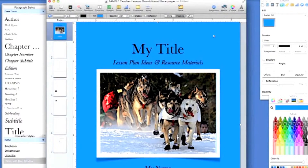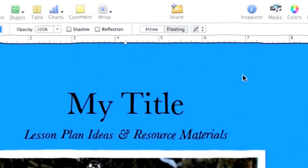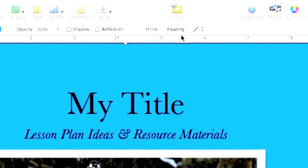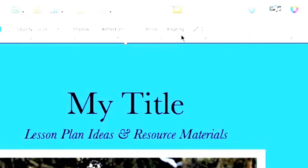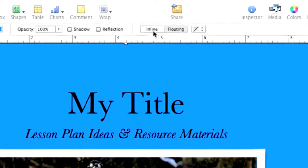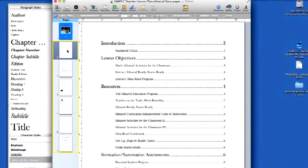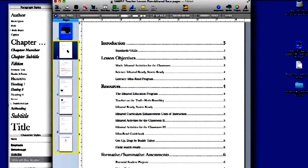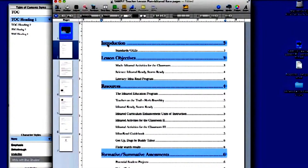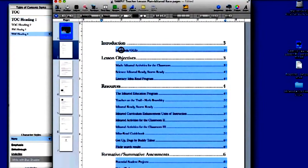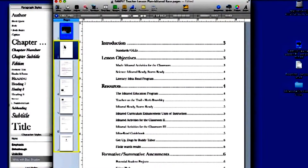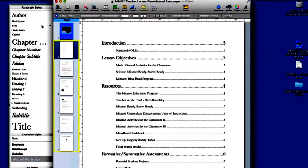When preparing a Pages document to be exported in EPUB format, all elements must be inline, not floating. The only exception to this rule is the background color on the cover page. It is the only floating element that will remain intact when the file is exported in the EPUB format. On page 2, a table of contents will automatically be generated, allowing readers to jump quickly to any chapter title, heading, or subheading in the book. To achieve this, EPUB paragraph styles must be correctly applied to all text within the document.